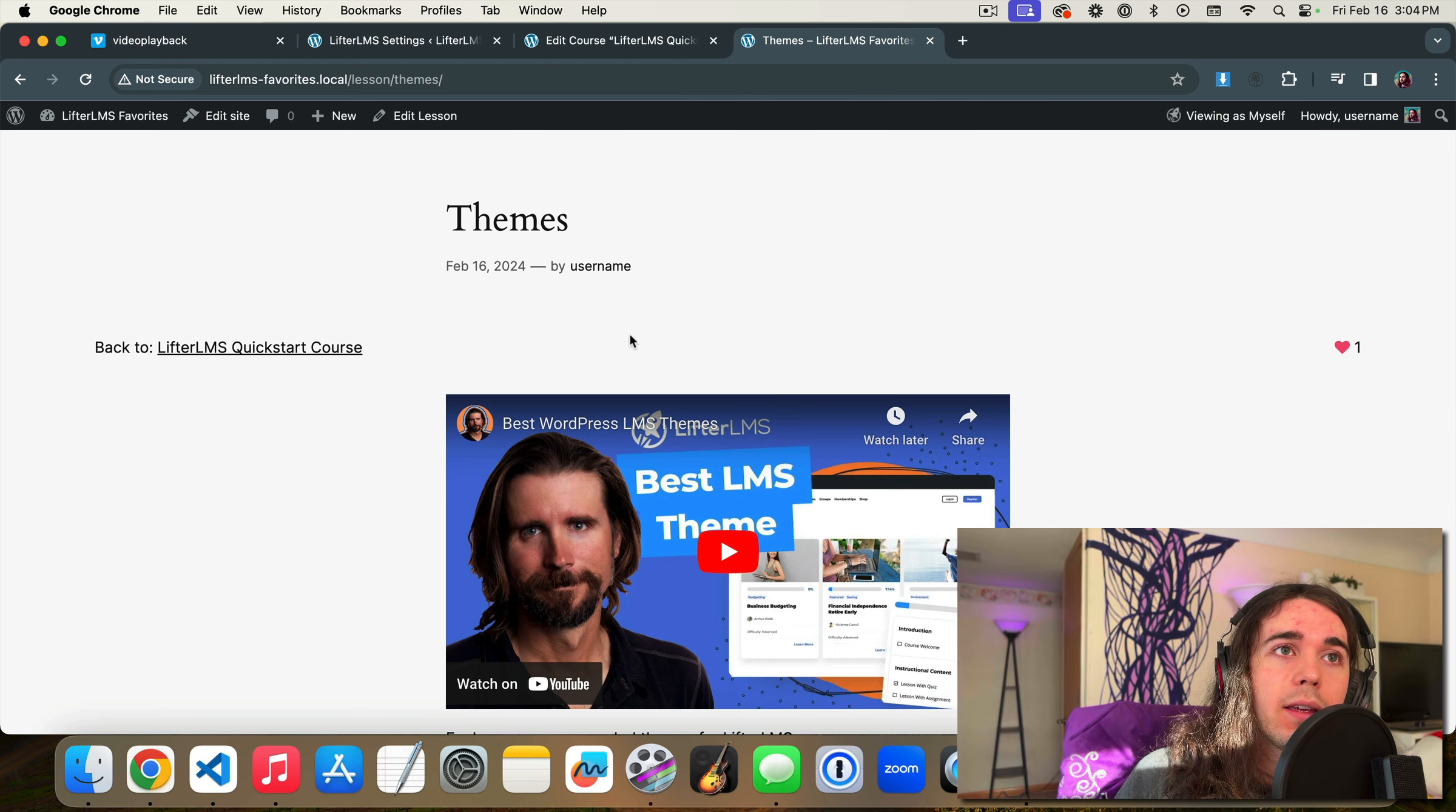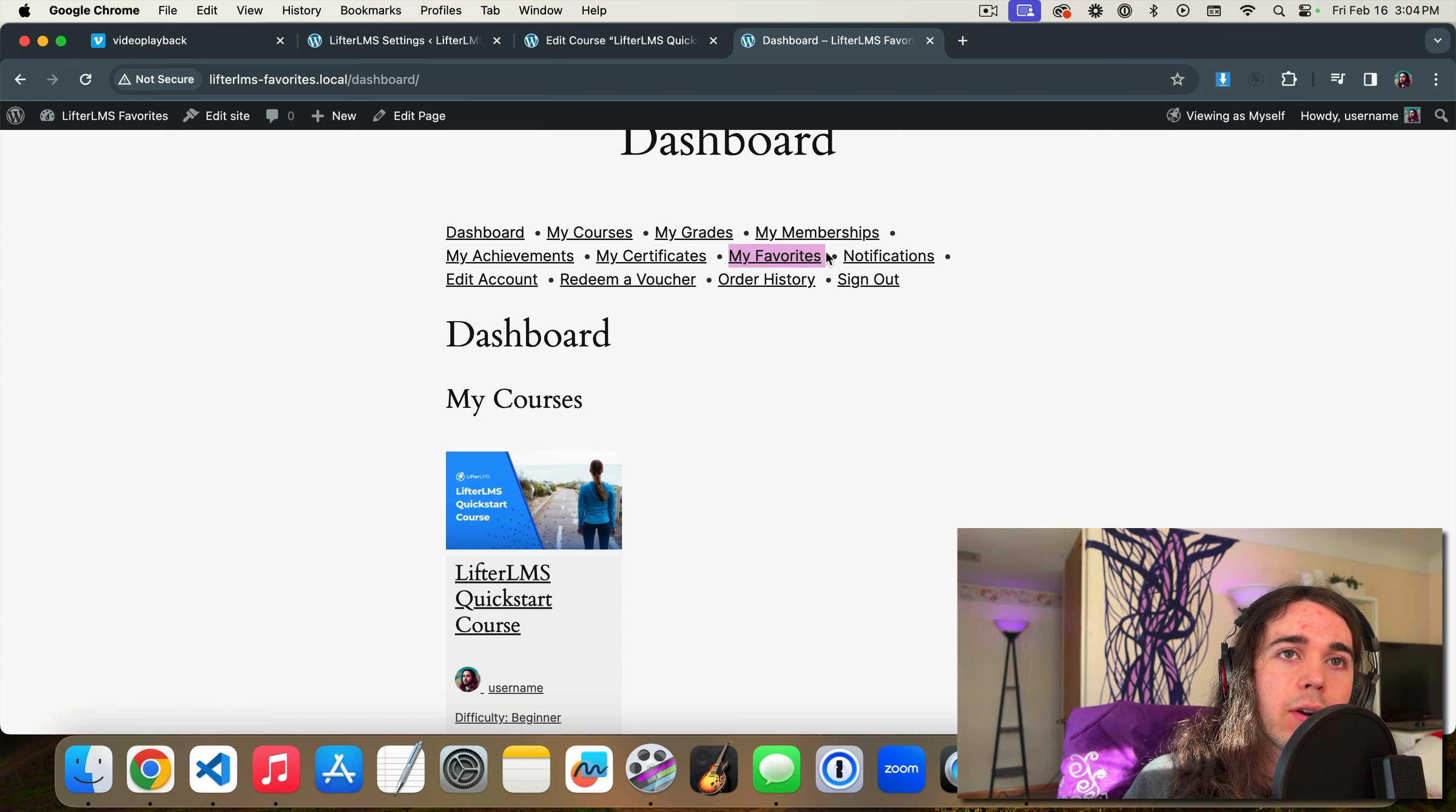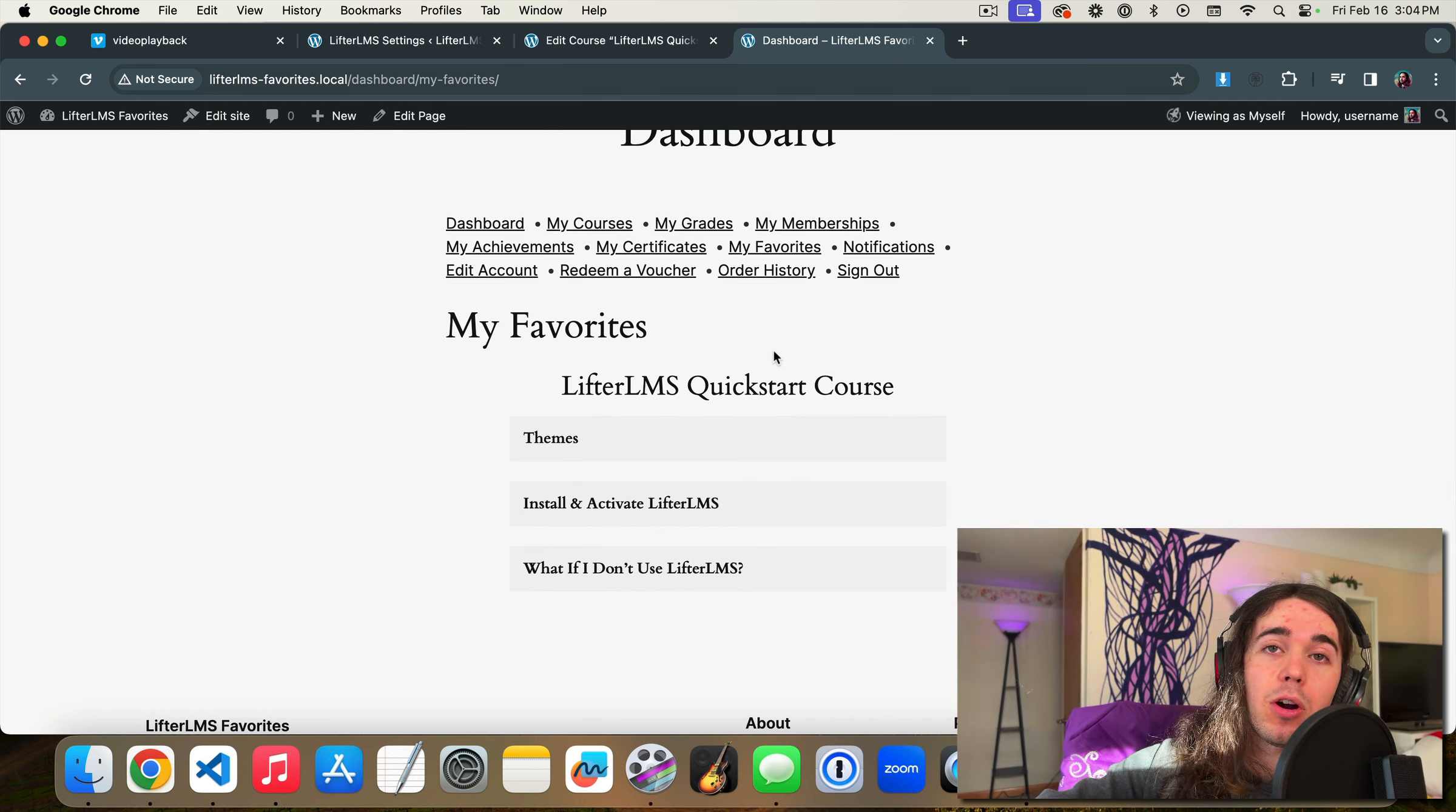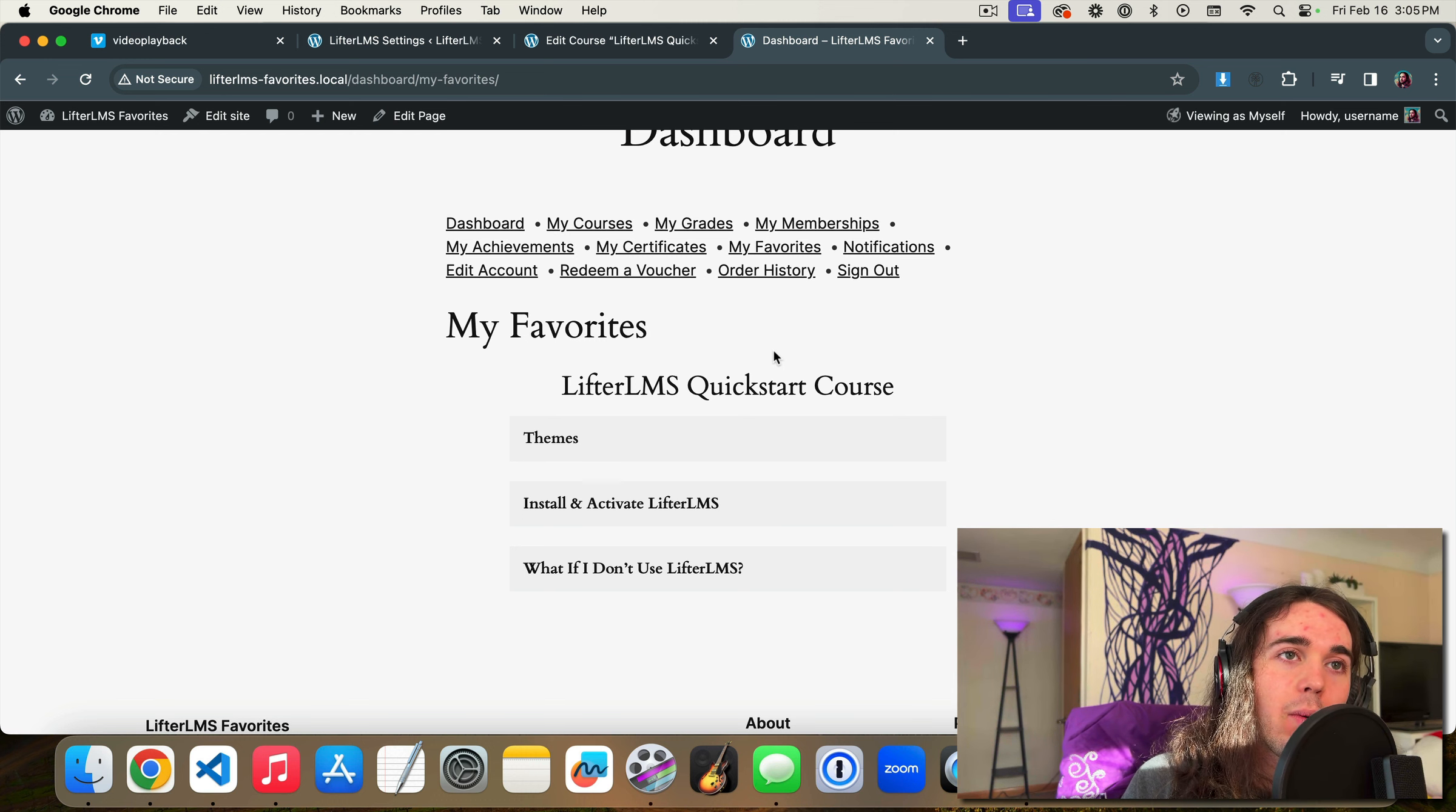And a neat thing about this is if I visit the student dashboard page, I now have an option for my favorites. So as the student, I can see which lessons in which courses I marked as my favorite. And that's actually really cool because then it's almost like a remind me later sort of thing. We could use it in that way.